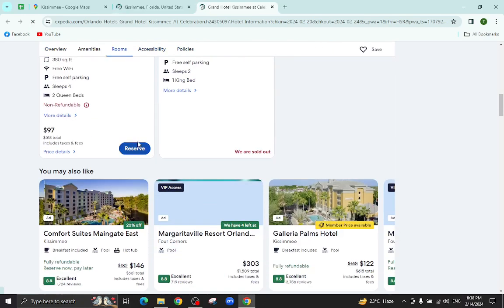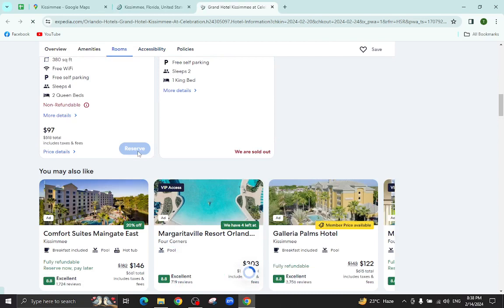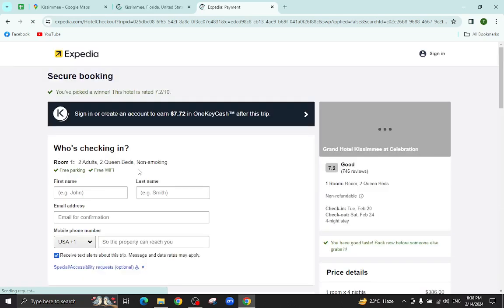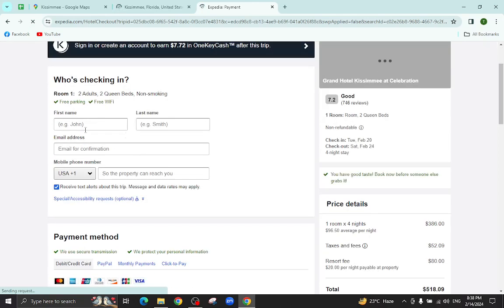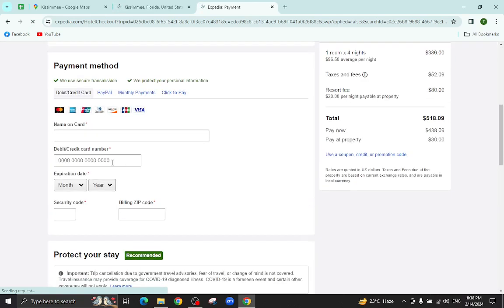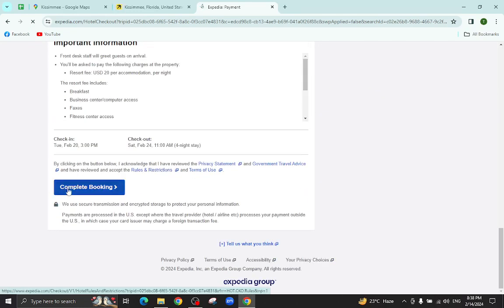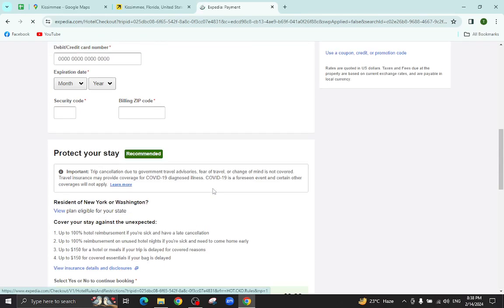I will click on this room reserve option. Here we will enter your personal details, card details, and then complete the booking. After a few steps, the booking will be completed. Thank you for watching the video. If you have any questions regarding this, let me know in the comment section.